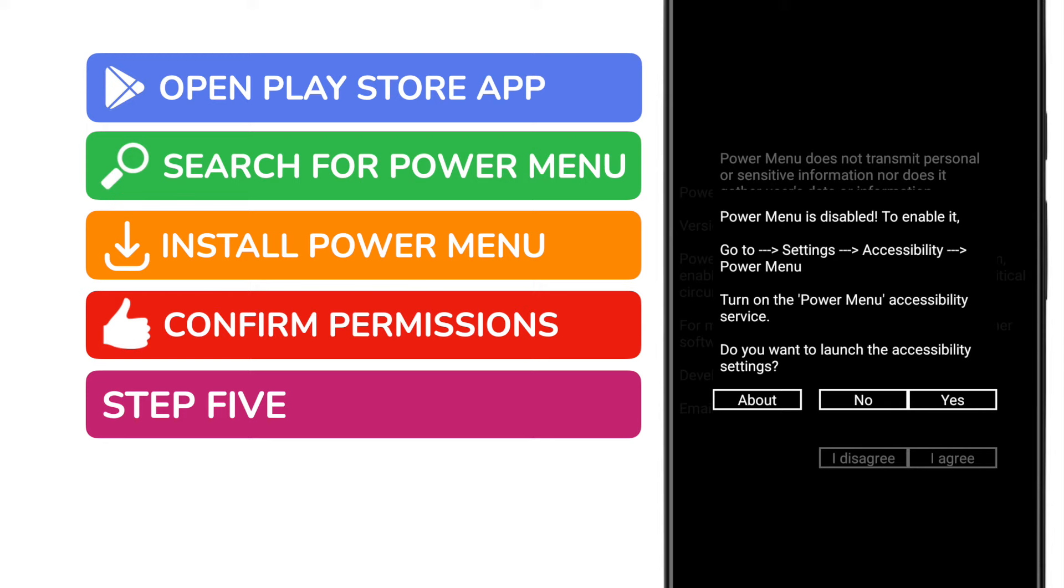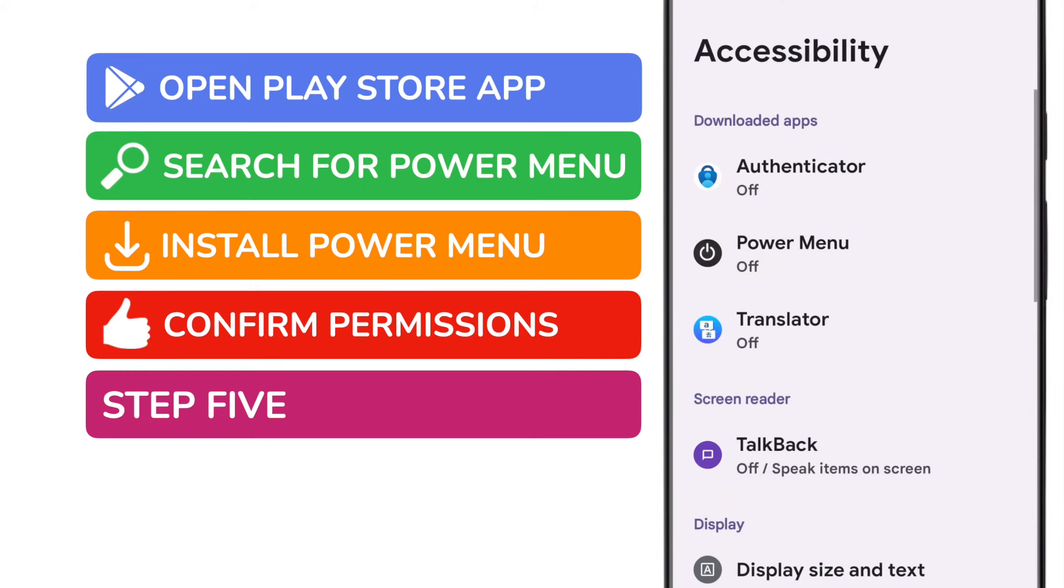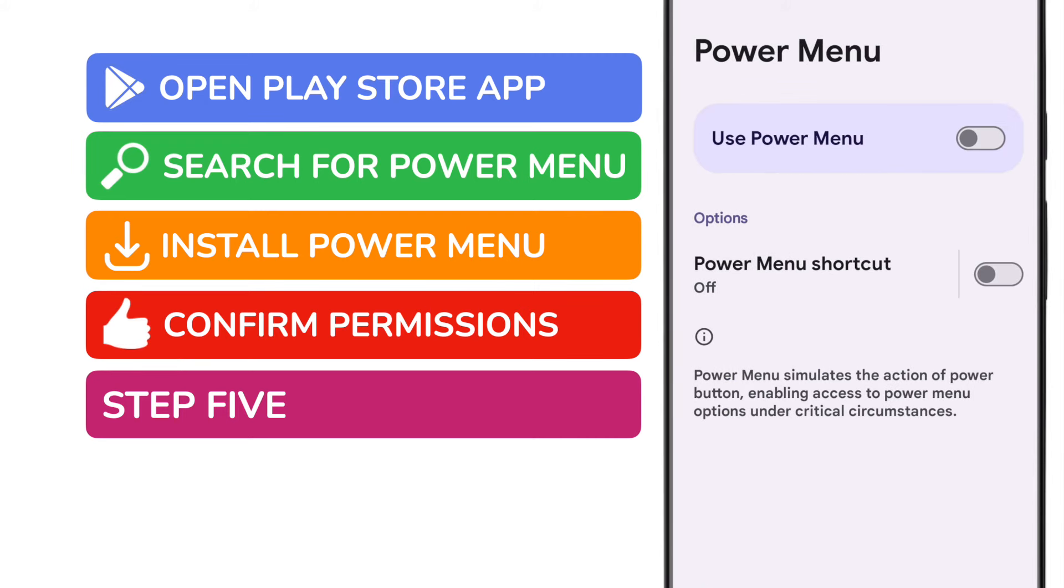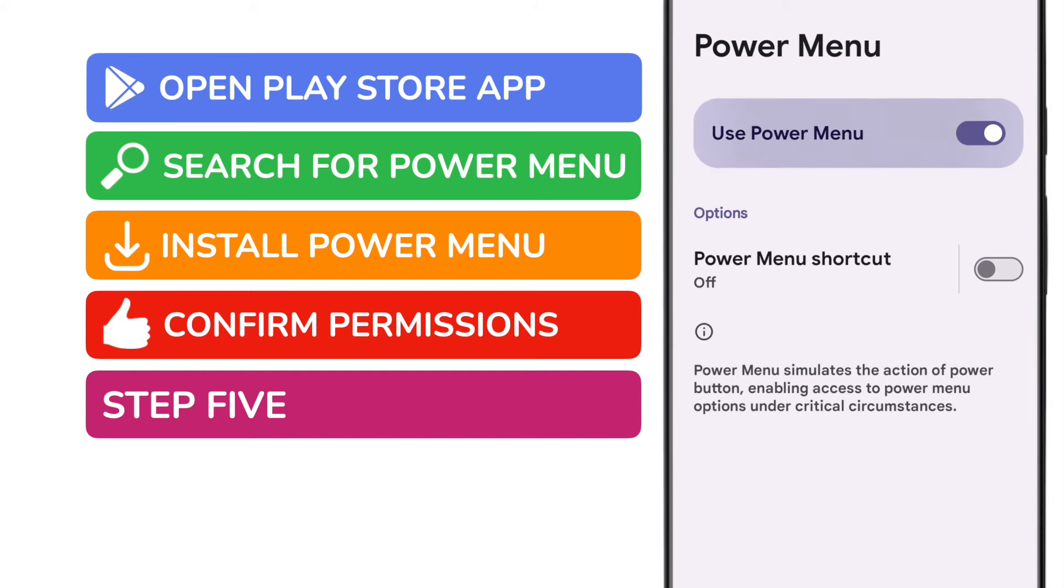I also need to enable the app in settings and I can do that by tapping yes and then when the setting app is opened by choosing the Power Menu app in the downloaded apps section. To finally enable this app I'll just tap the switch next to use power menu.